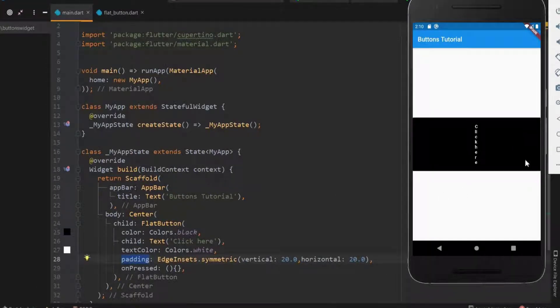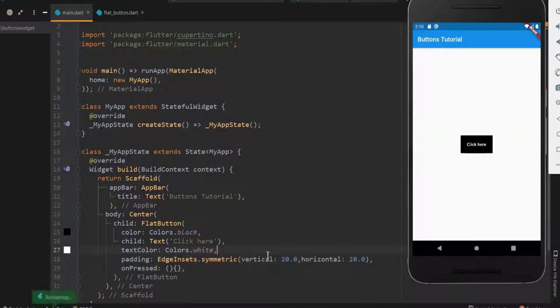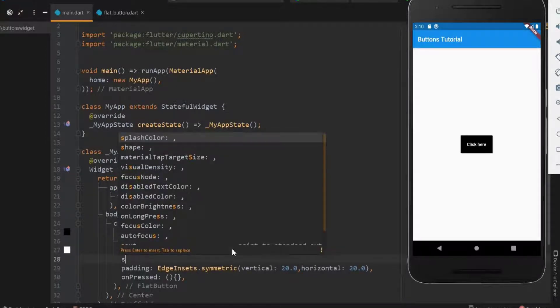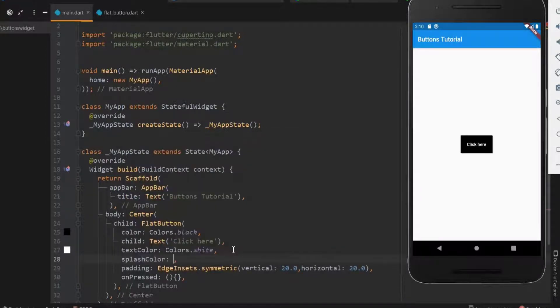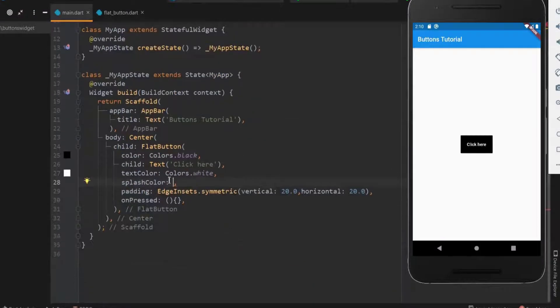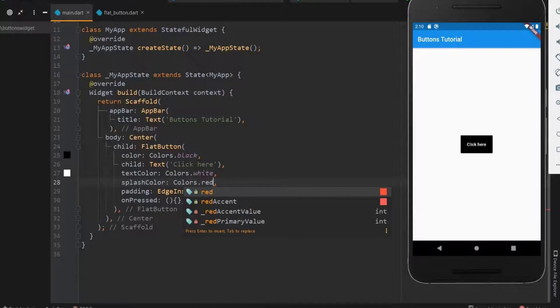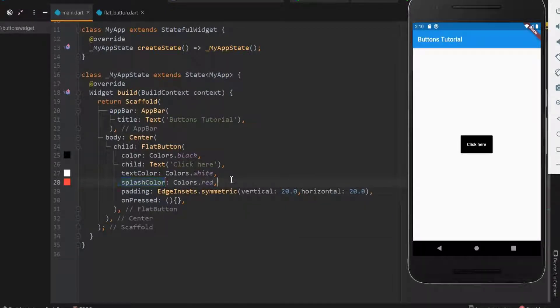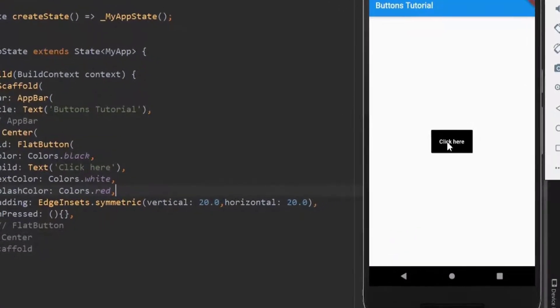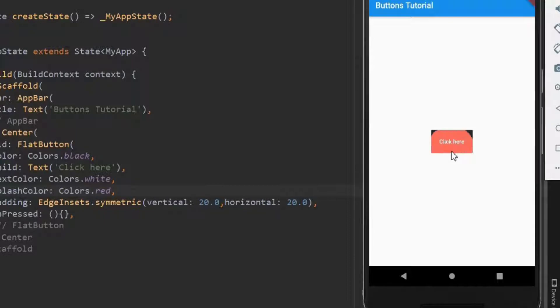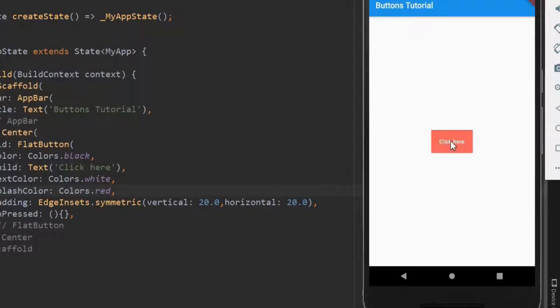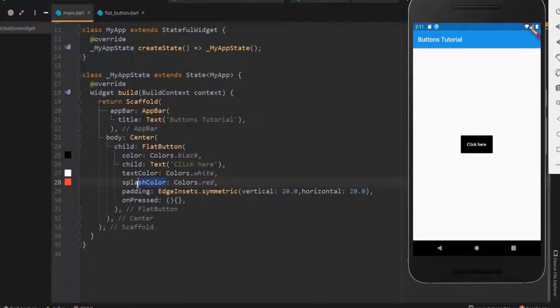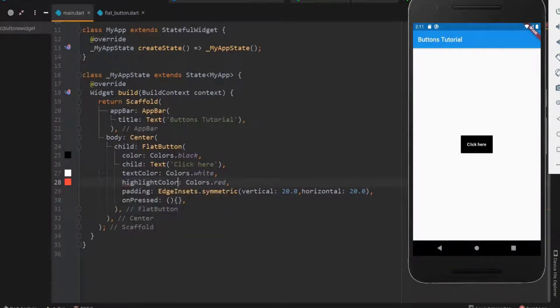So using padding you can have buttons of any size. In the next few steps, let's see how to have a more attractive button. Let me save it to see how the splash color works. You can note the red color when the button is pressed. When long pressed, the color spreads evenly over the button. Splash color gives this effect.